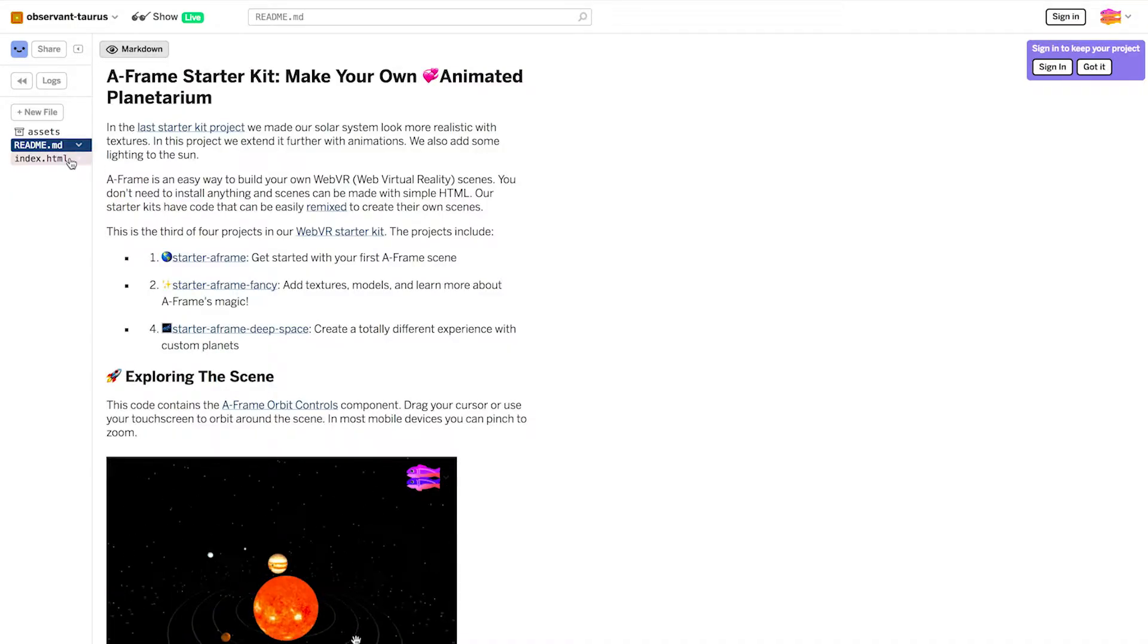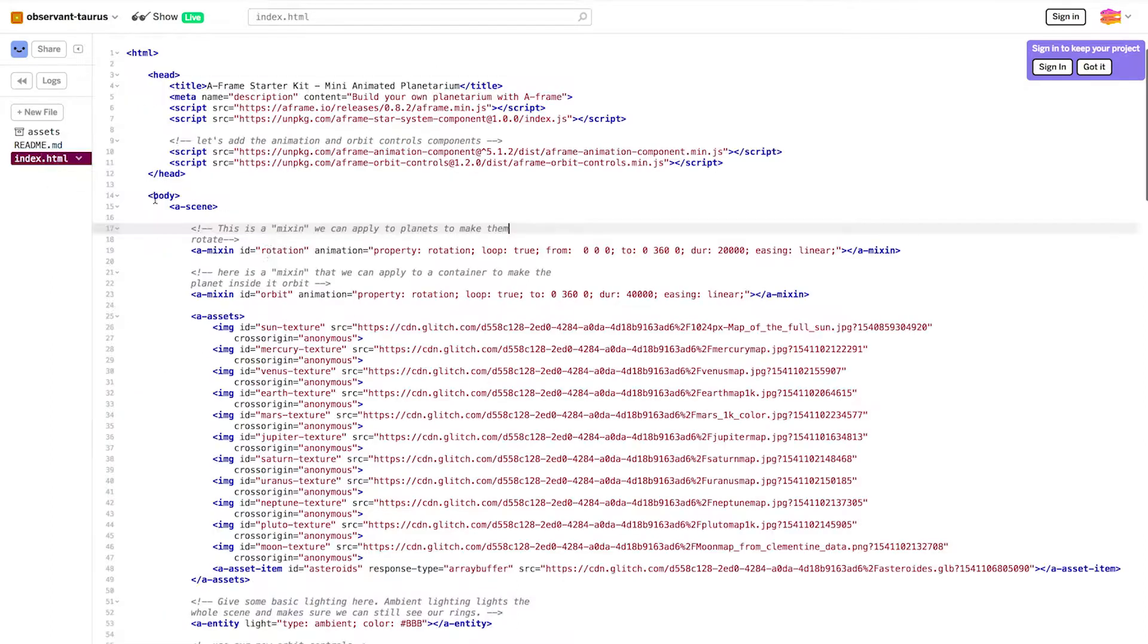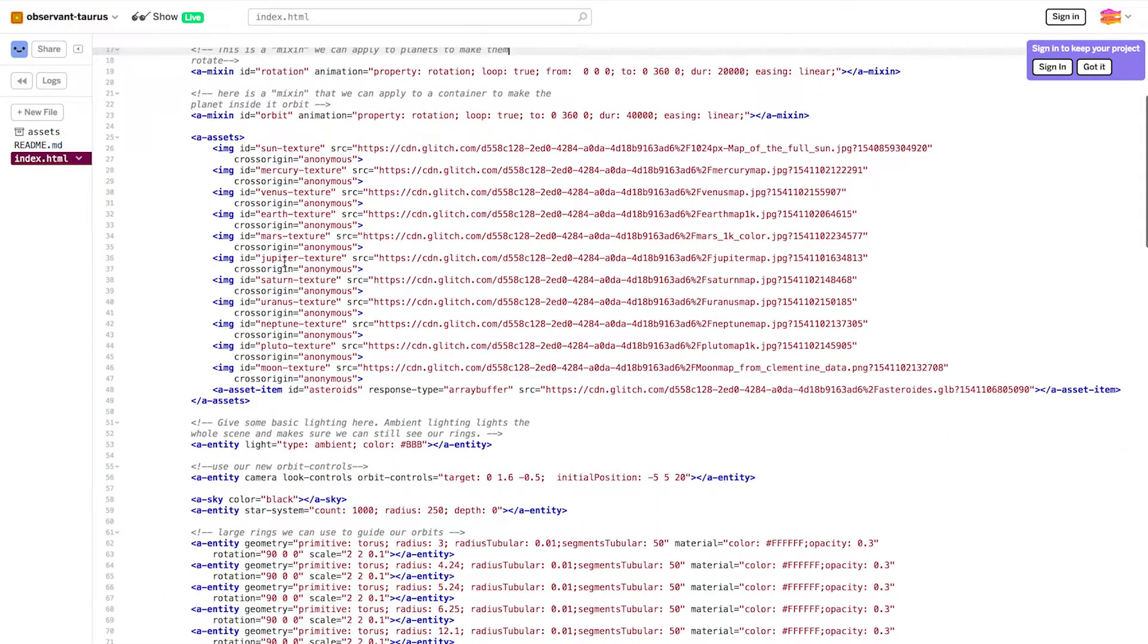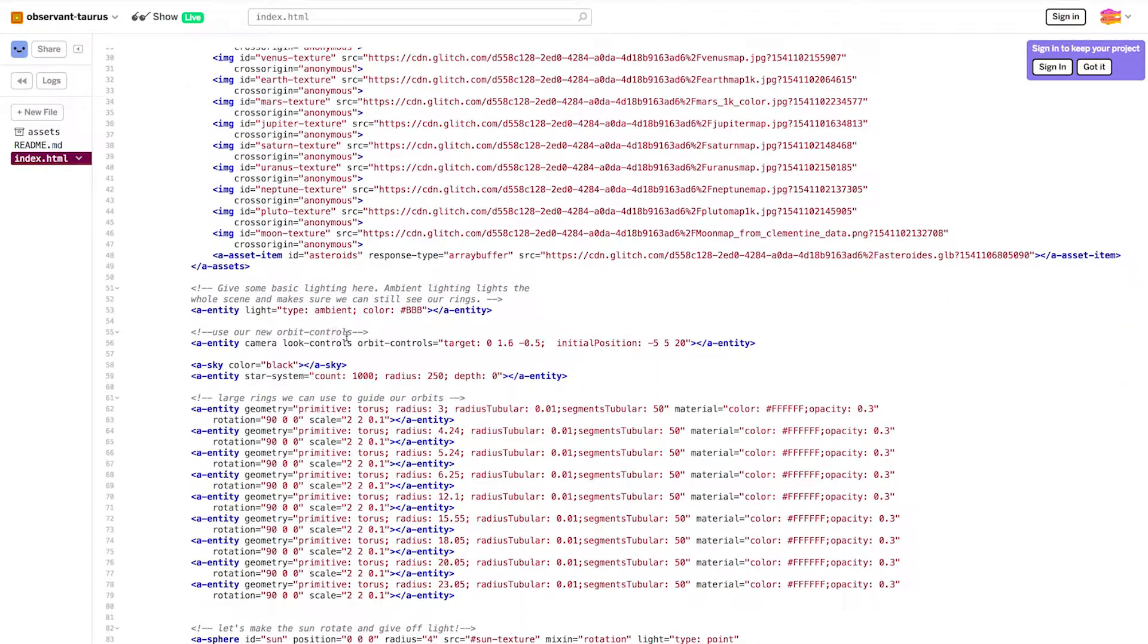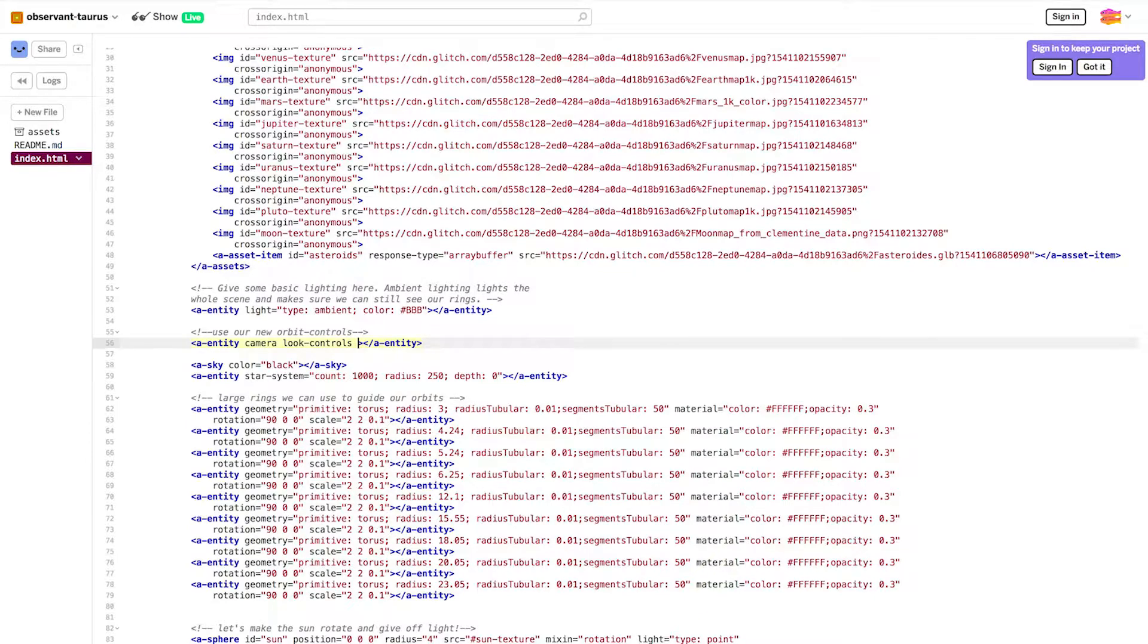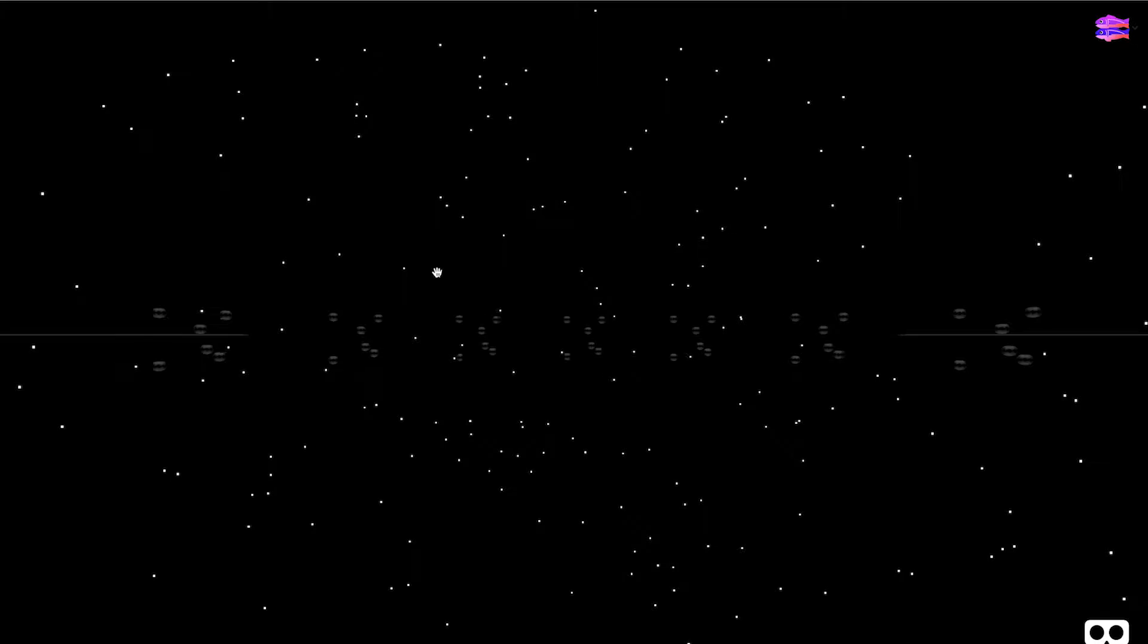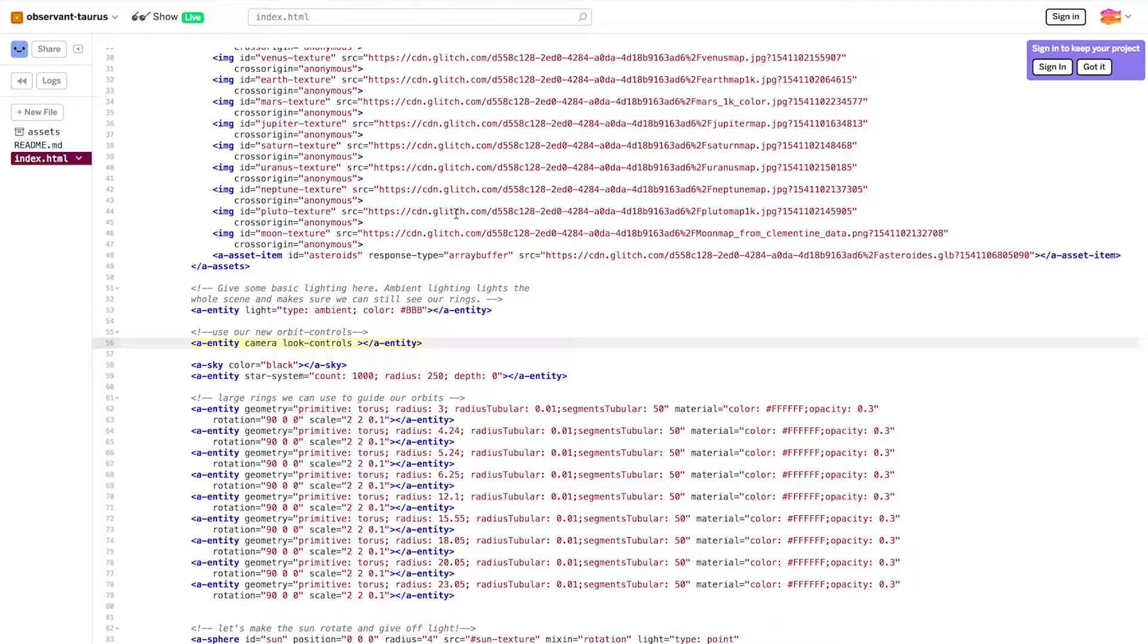Let's head back to index.html and look at our code. When I scroll down, I can see this line uses our new orbit controls. And you can see this is the values for it. What happens when I remove them? It goes back to the default value. But I love the orbit controls because it allows us to see the whole solar system at once.